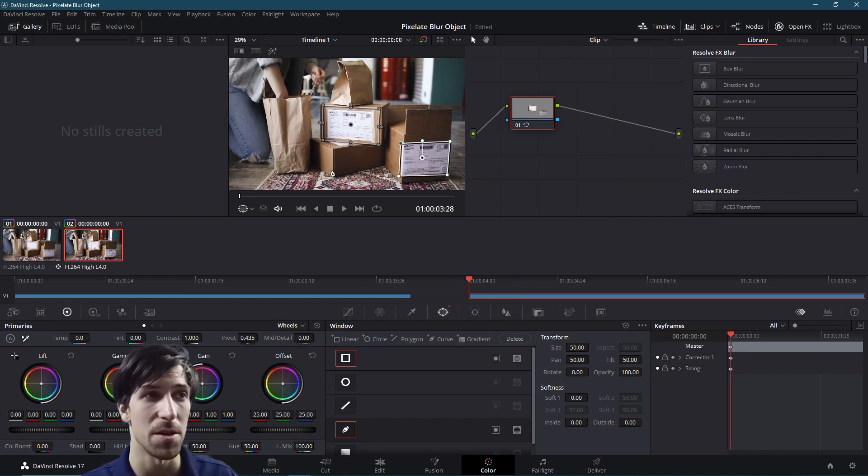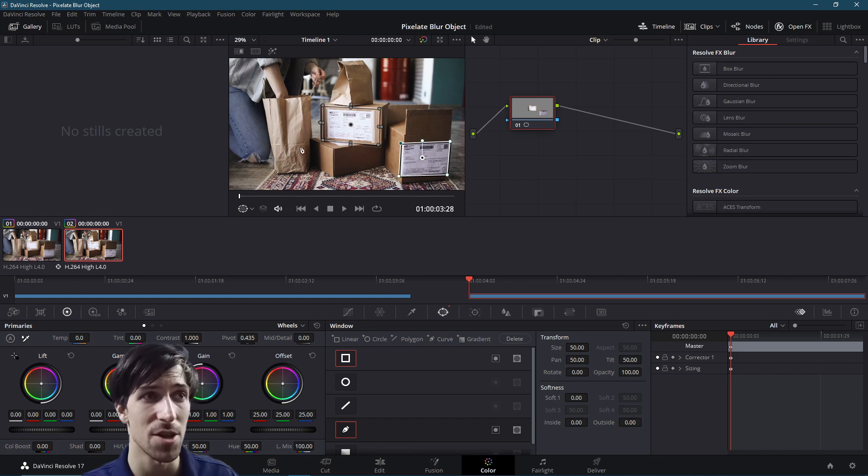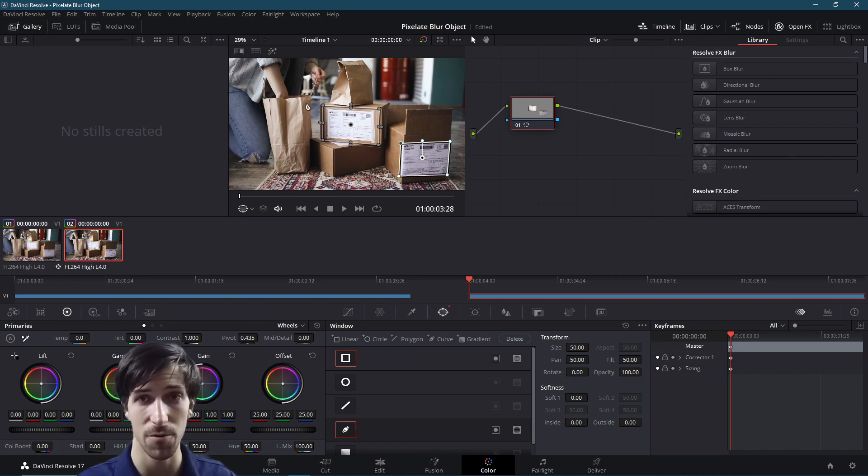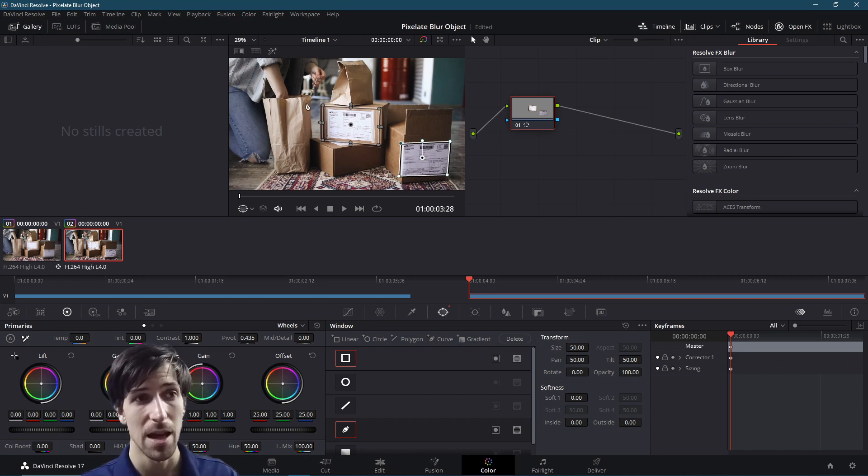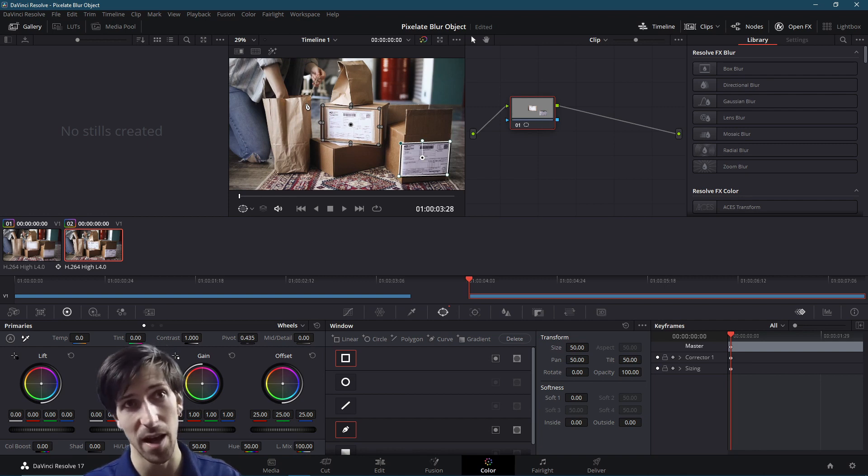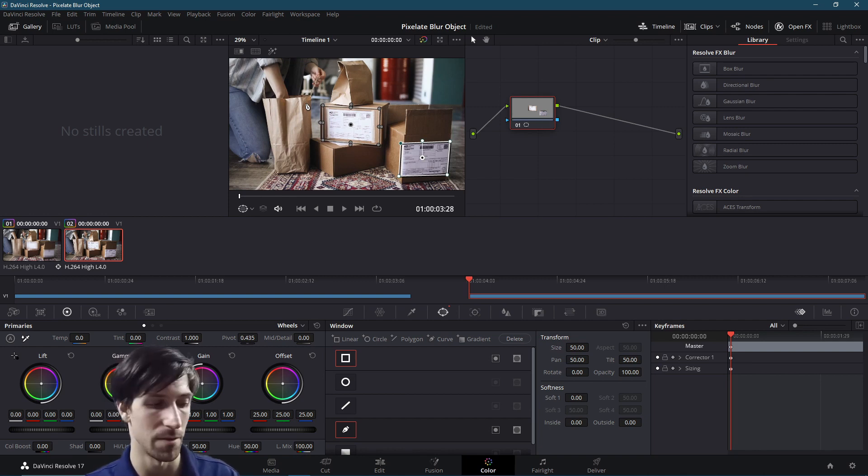So now we're at the trickier part, which is where we need to track the shape of this bag from the first frame to the last frame of this clip. And then we'll add the mosaic blur onto all three of them at once.